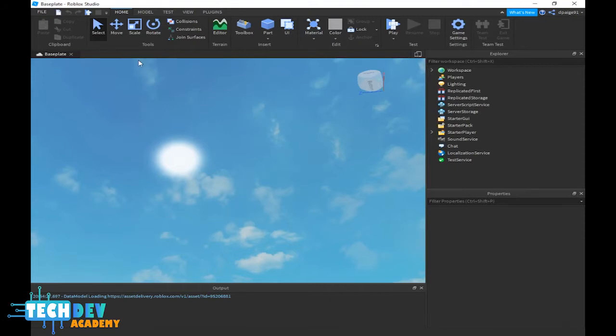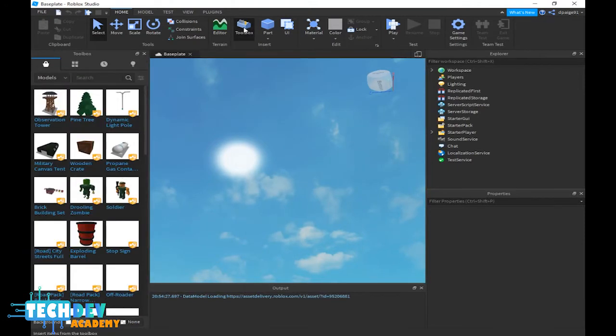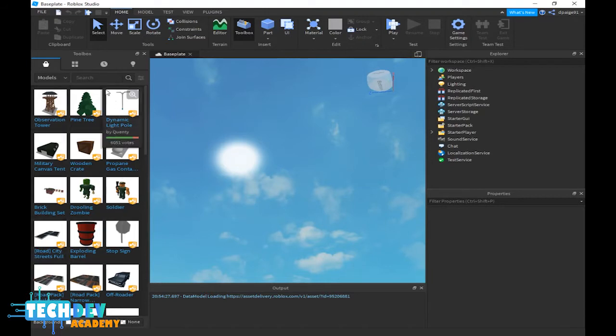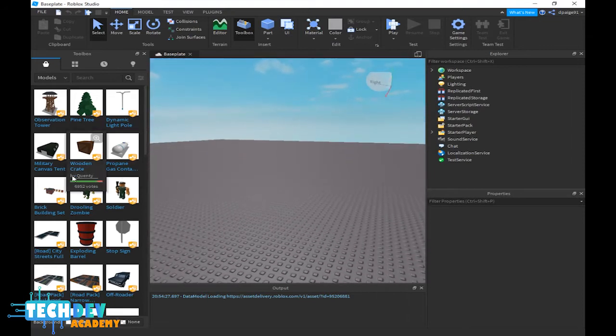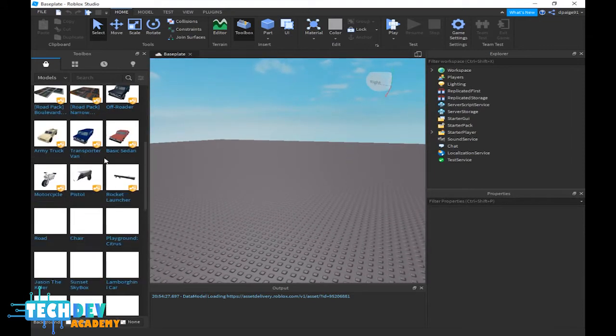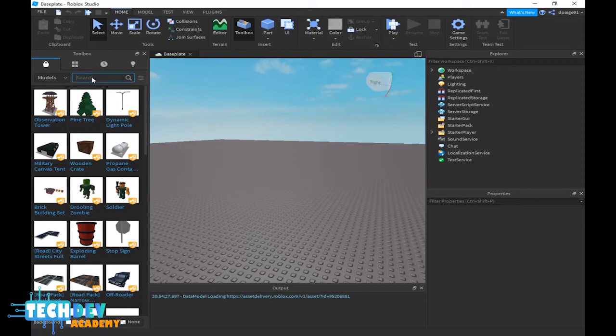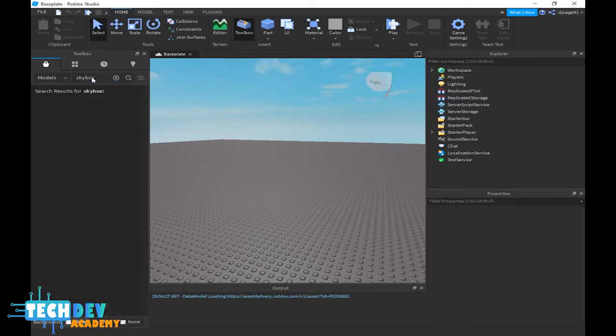In order to change your skybox, you just go to toolbox. In the toolbox there's a lot of Roblox models that you can use to create your games. There's a lot in this toolbox. The only thing I'm going to type here in my search box is 'skyboxes'. I want to be very specific of what type of skybox I want.